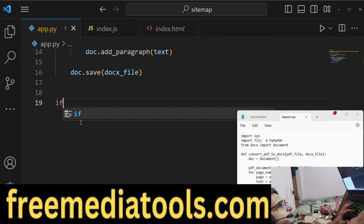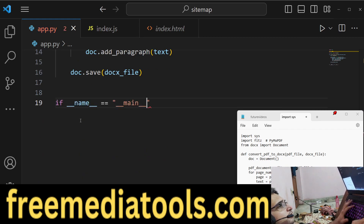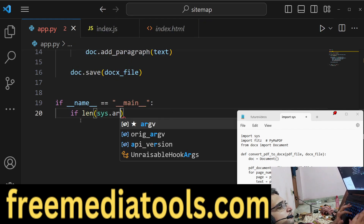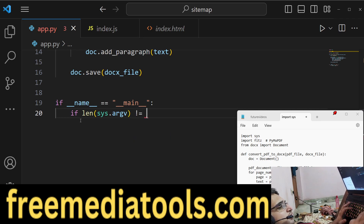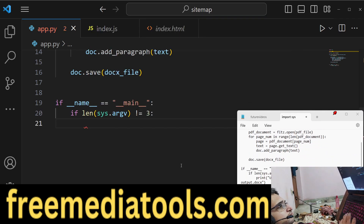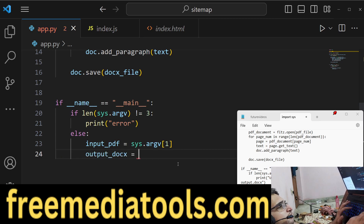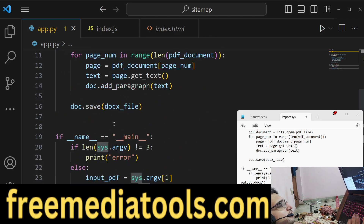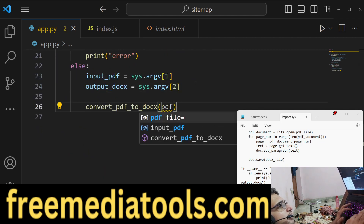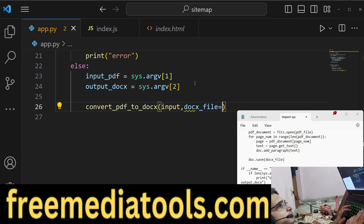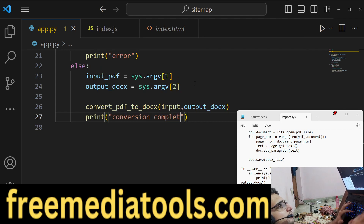Now we need to call this function. We say if __name__ == '__main__', and in that case if the length of sys.argv is not equal to 3 we handle the error. In the else block, we simply set the input PDF file and the output doc file path from command line arguments using the sys module, which is a built-in Python module. After that we call the convert function passing the input PDF and the output doc file path, and finally print 'Conversion completed'. That's the complete Python script.